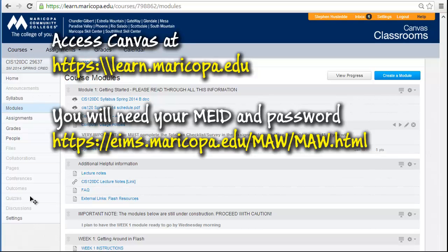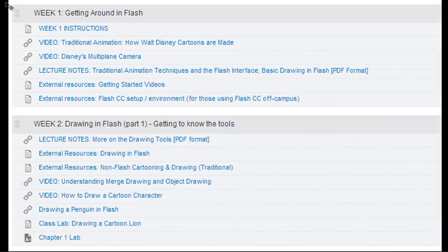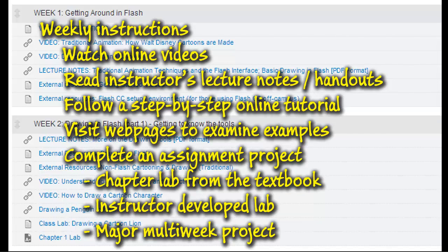In Canvas you'll see a menu on the left with the syllabus, assignments, and grades. The Modules section presents your week-by-week information. Each week you will view instructions, watch online videos, read instructor lecture notes or handouts in PDF format, follow step-by-step online tutorials, visit web pages to examine examples, and complete an assignment — which might be a textbook lab, an instructor-developed lab, or a major project spanning several weeks.